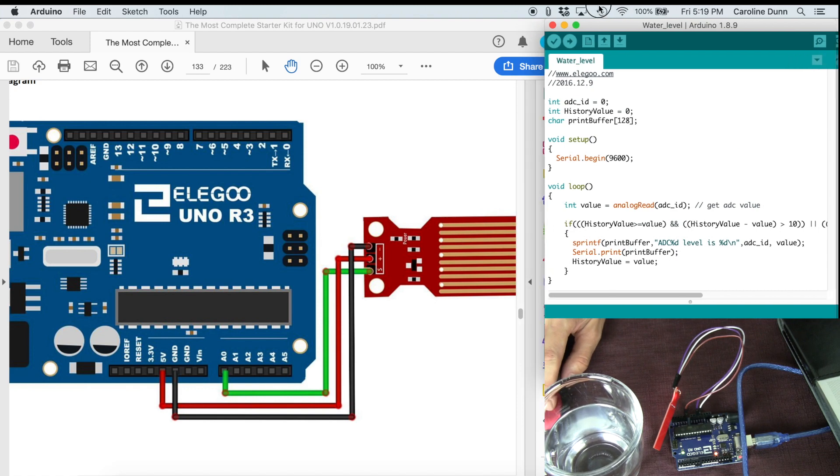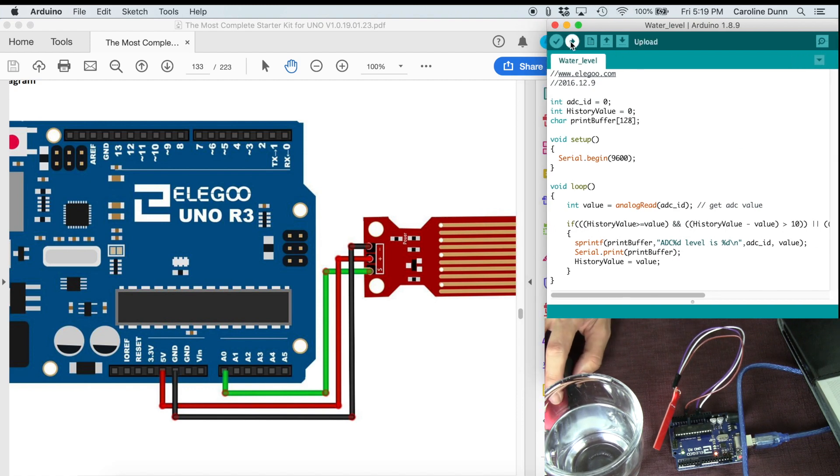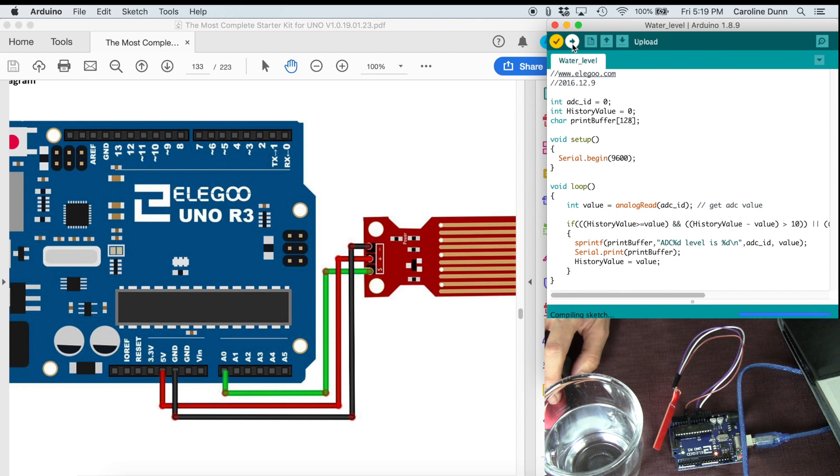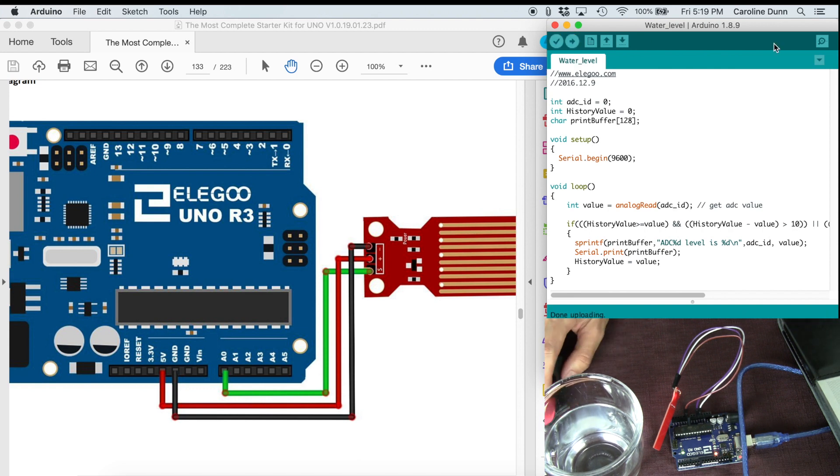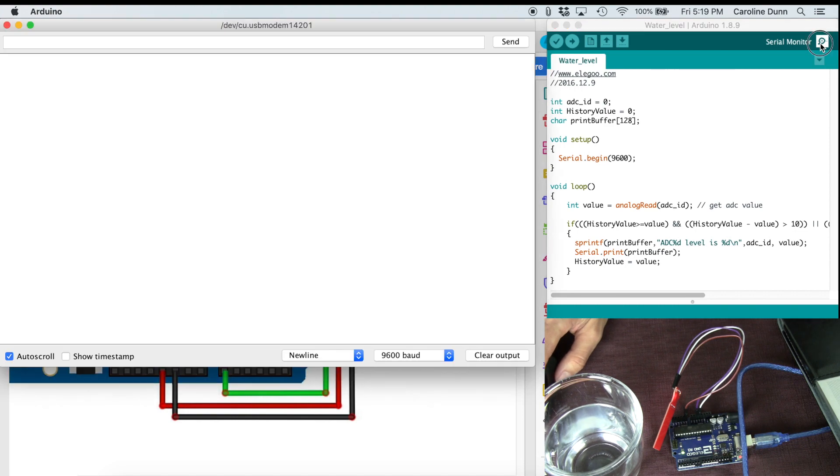It's a pretty simple sketch. It's just going to output the water level continuously. I'm going to hit verify and then upload. Of course, you can always just hit upload directly. And now we need to go to serial monitor in the top right-hand corner.